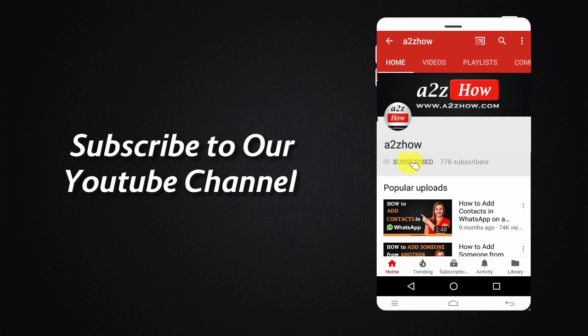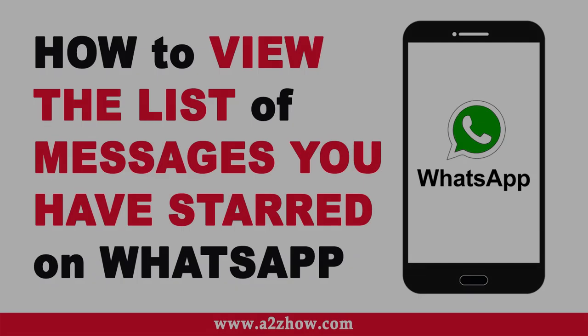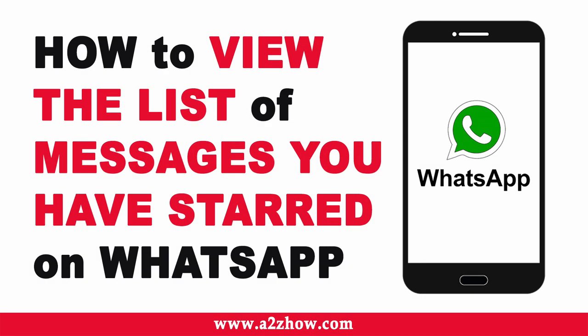Subscribe to our YouTube channel and press the bell icon for the latest updates. How to view the list of messages you have starred on WhatsApp on an Android device.